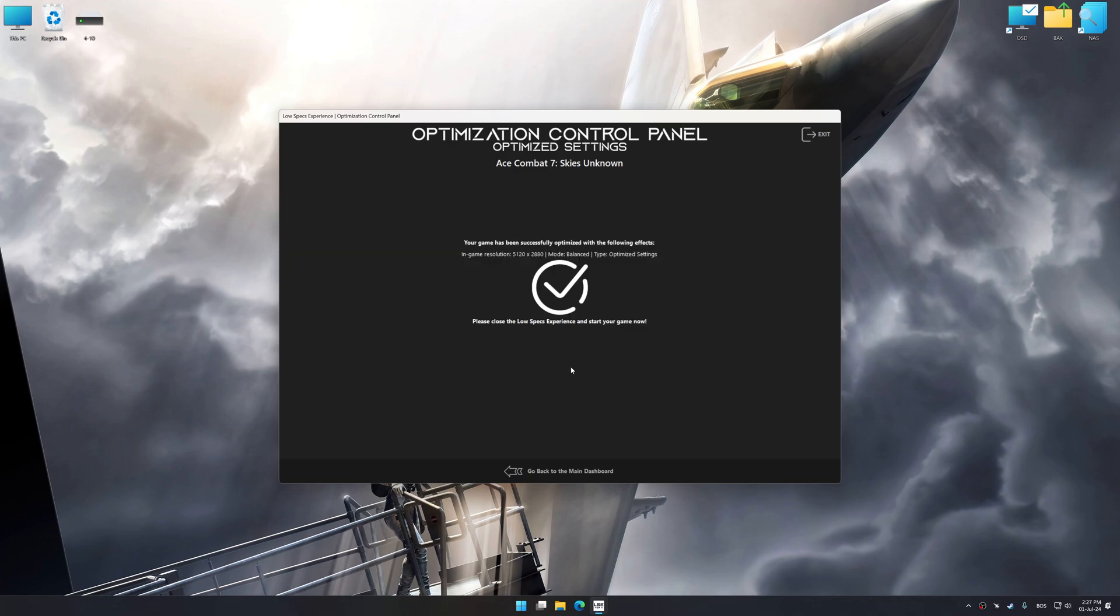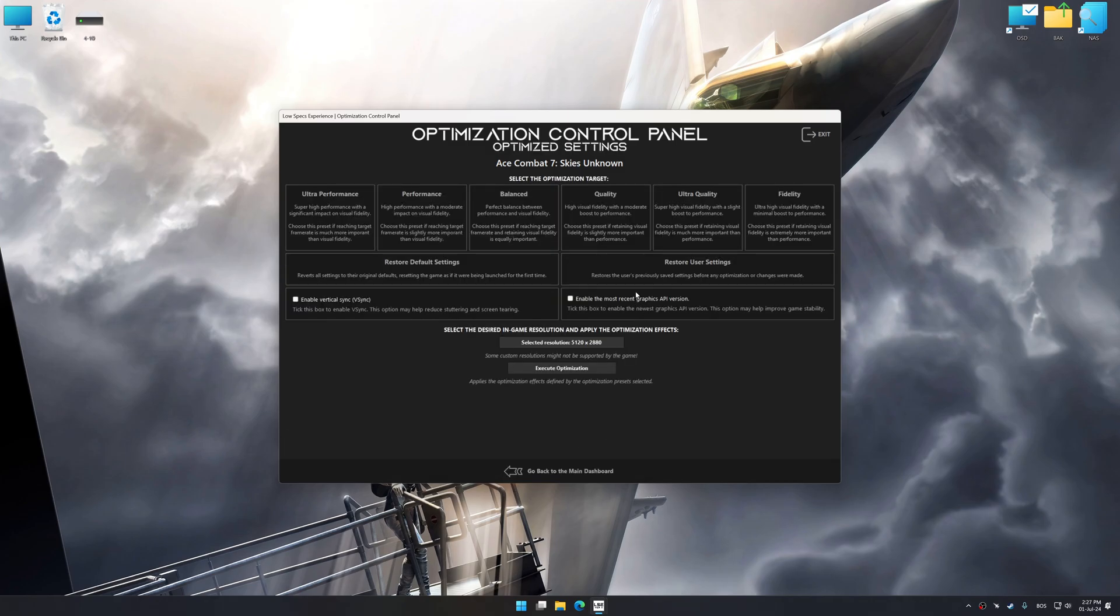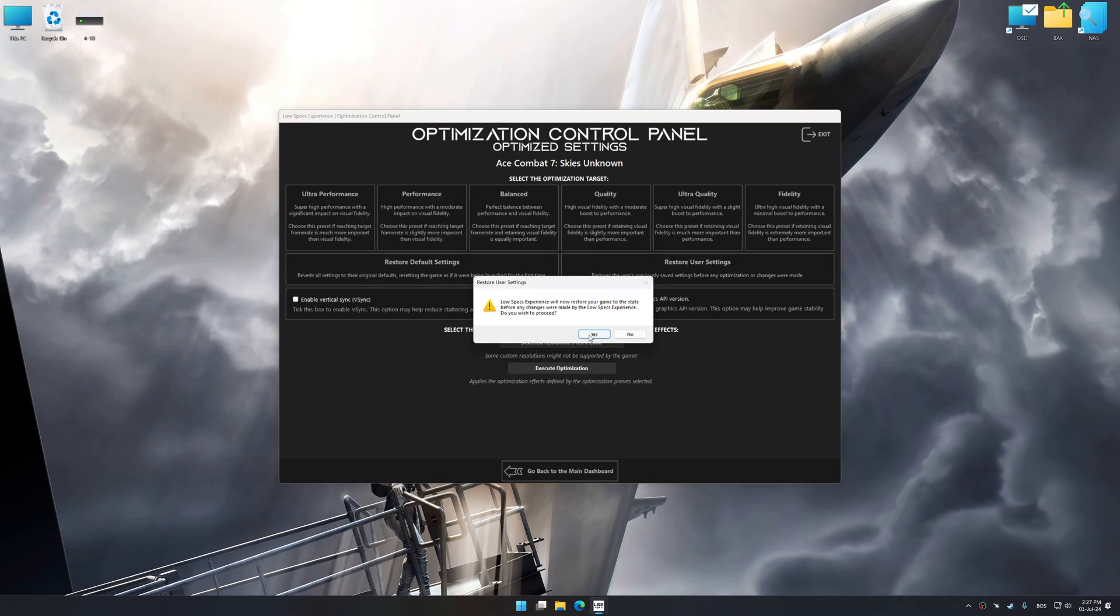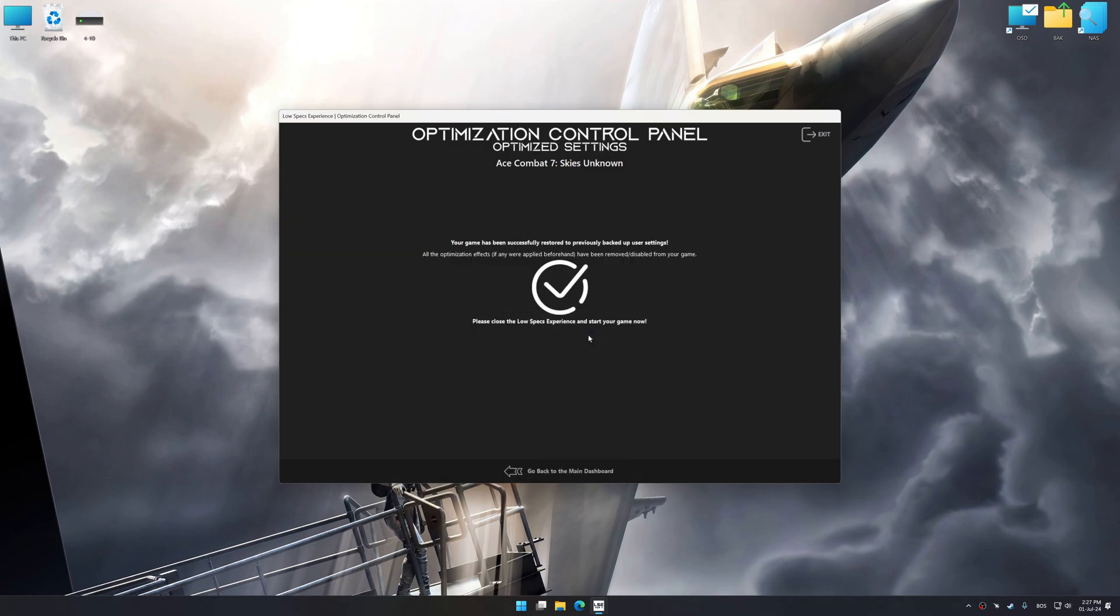Also, if you are unsatisfied with what you see, you can easily remove the optimization effects.